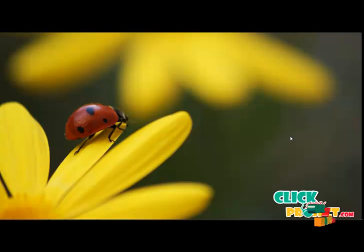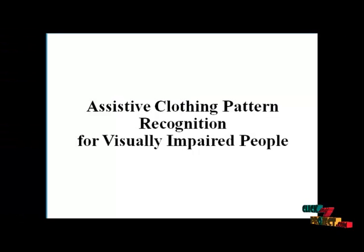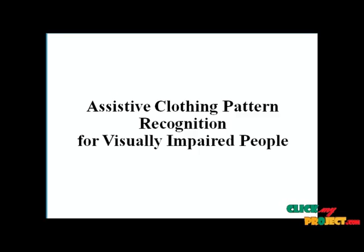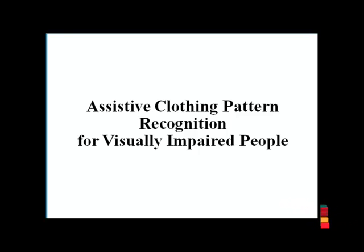Welcome to ClickMyBrowser.com. Now to discuss Assistive Clothing Pattern Recognition for Visually Impaired People.